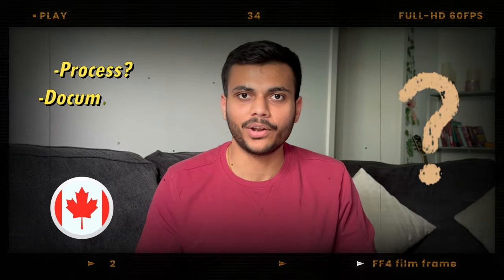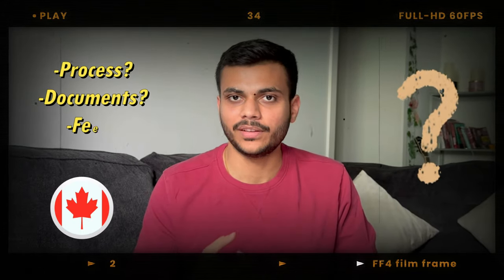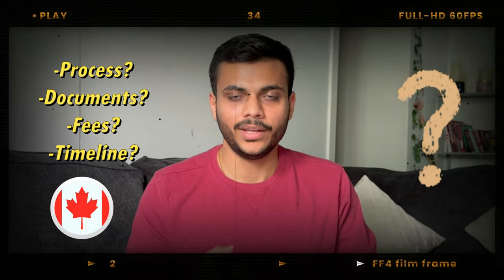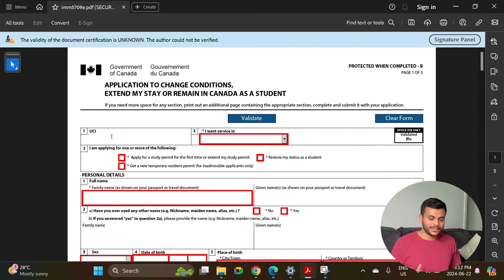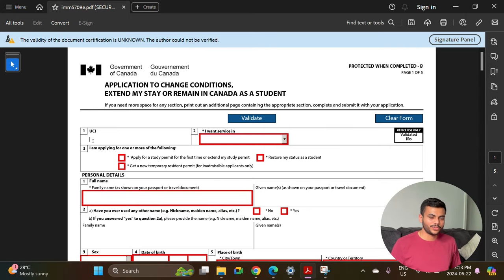If you are a student in Canada looking to extend your study permit but you are not sure about the process, the documents required, the fees, and processing time, this video is for you. In today's video I'm going to share my laptop screen and explain everything you need to know in order to extend your study permit.